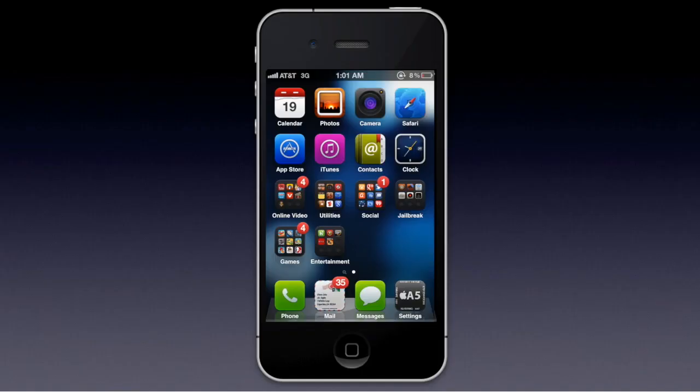Hello guys, welcome to today's video. Today's video might seem a little jumped around — I was having some problems when I was recording the screen capture — but I think it came out pretty well. So basically today I'm going to be showing you something called Infinidoc, which basically does exactly what it sounds like it does.